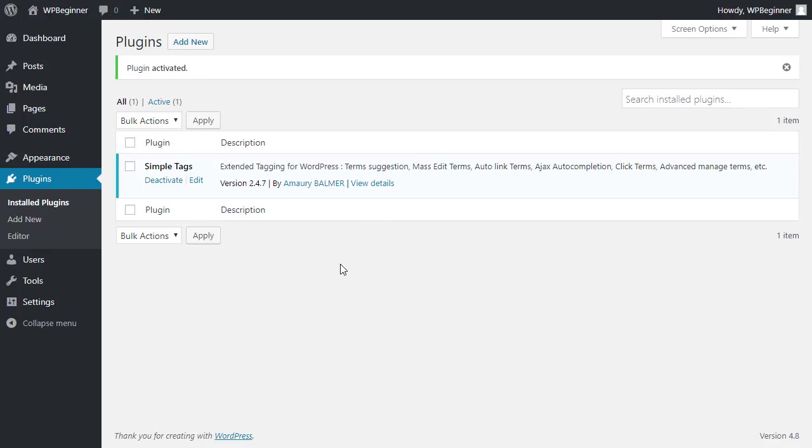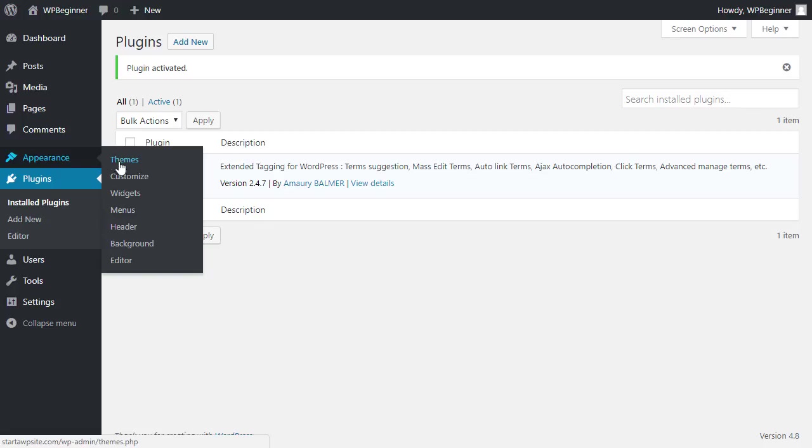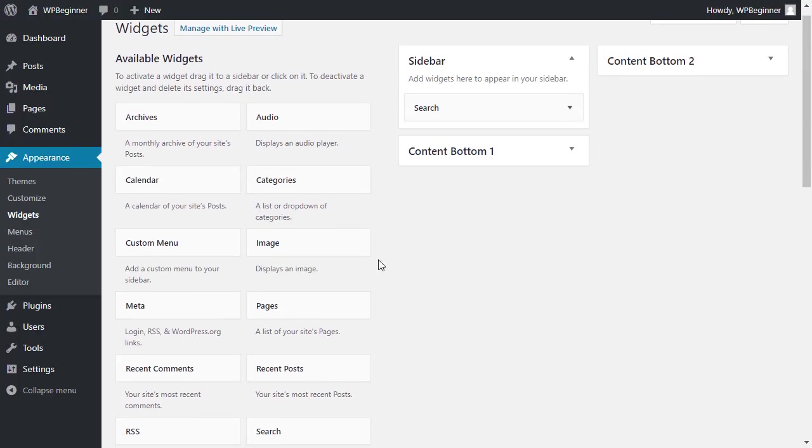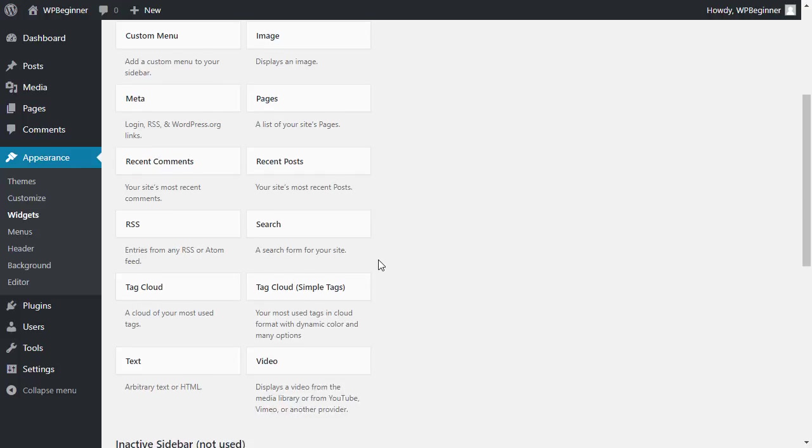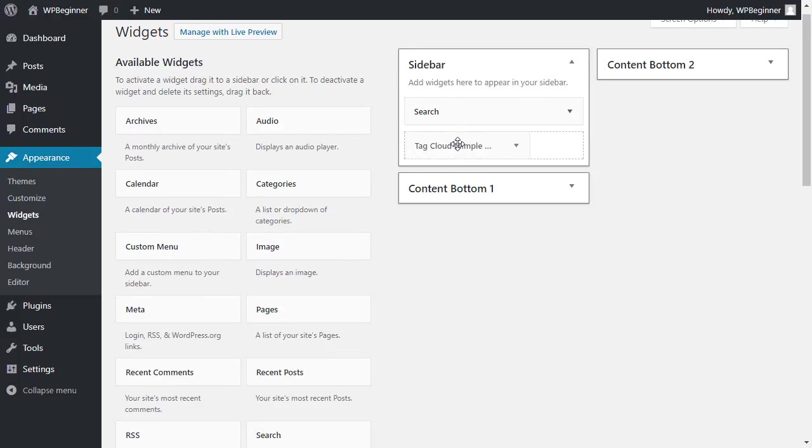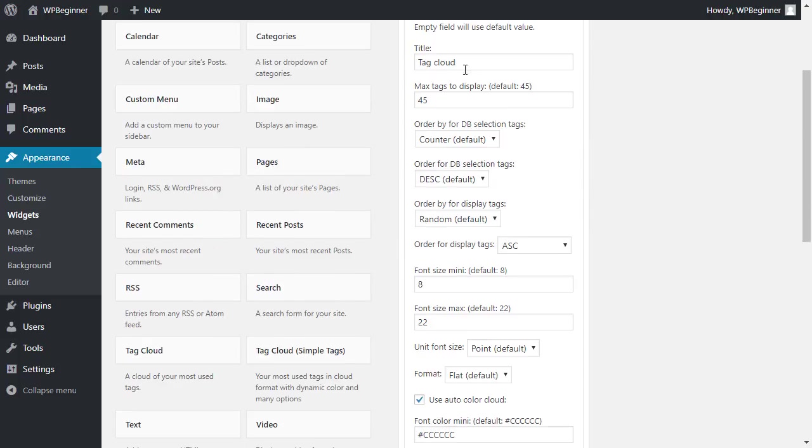Next we need to add it to our website, so let's head over to our Appearance area, Widgets, and we'll add a new widget called Tag Cloud SimpleTags. I'm going to left-click drag that over to my sidebar area and we'll add a title.